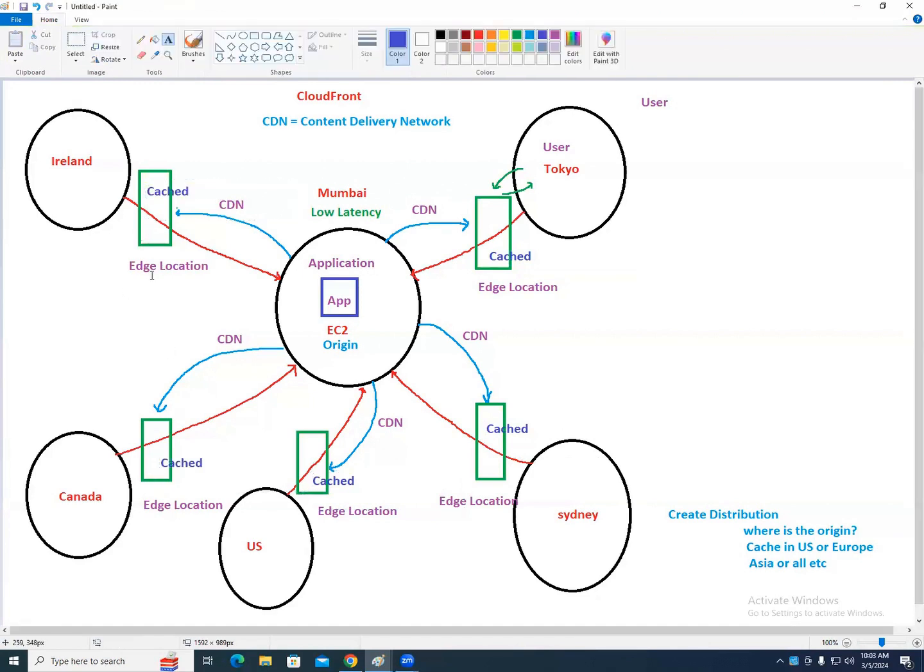Since every region has its own edge locations, users in that region will be connected to the nearest edge location.